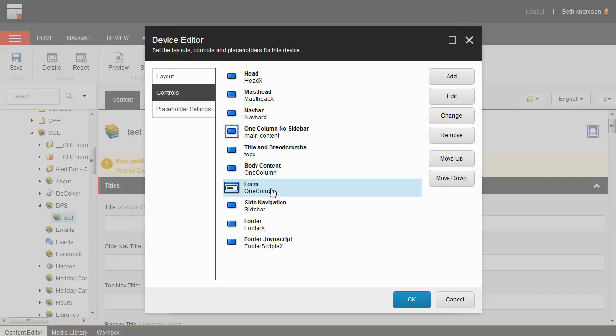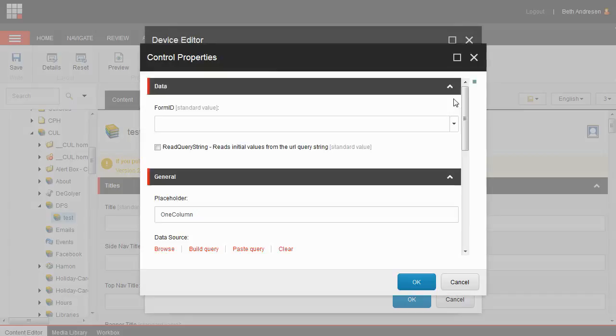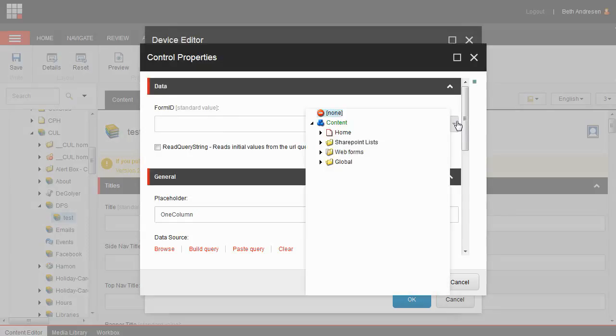Make sure that form is still selected, then click edit. The form control properties will appear. In the form ID field at the top, use the drop down arrow to navigate to your form.